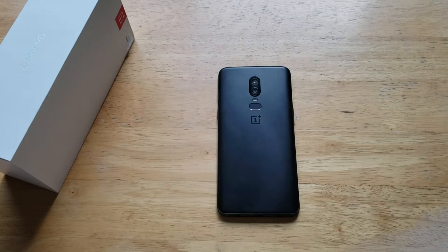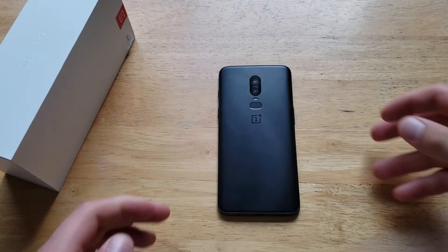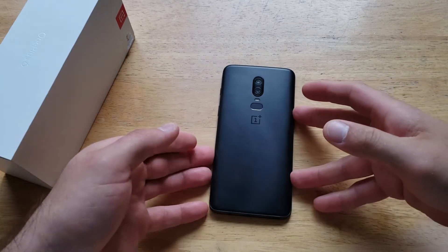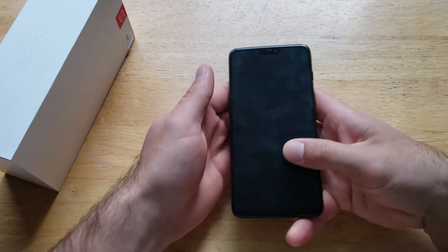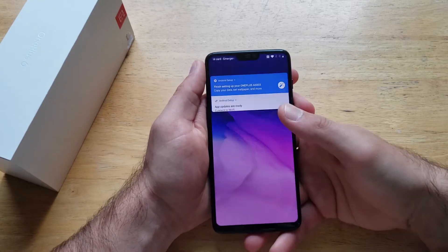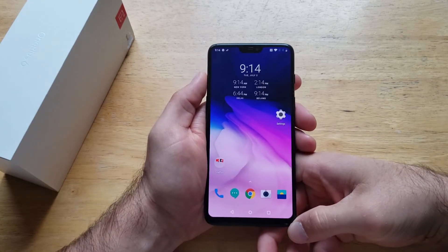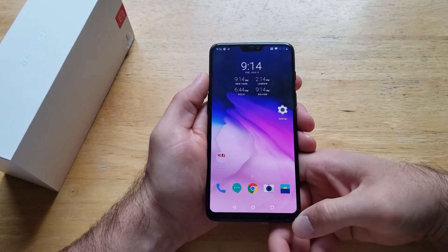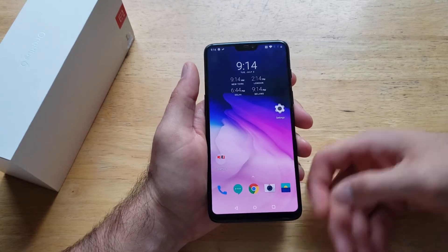What is up guys and gals? Welcome to one of How to Smartphones' tutorial videos on the OnePlus 6. In this video we'll be showing you guys how to change your notification sound or your text sound on the OnePlus 6. If you guys find this video helpful be sure to give it a thumbs up. If you know somebody looking for this information please do share it with them.